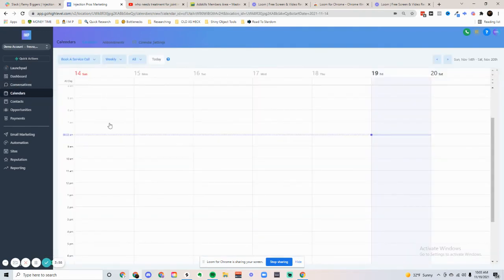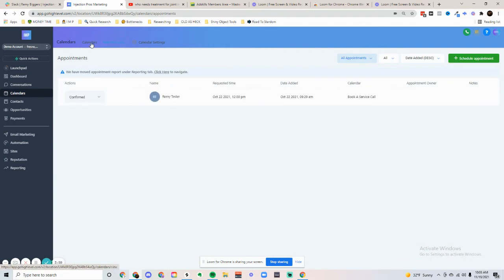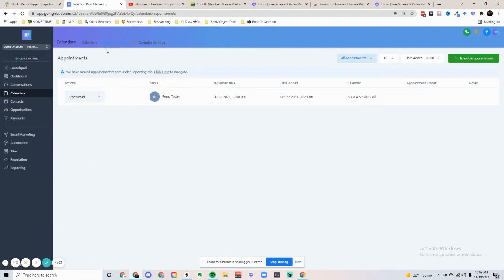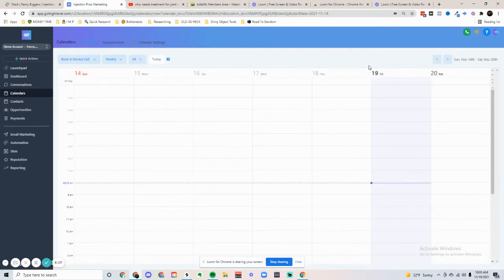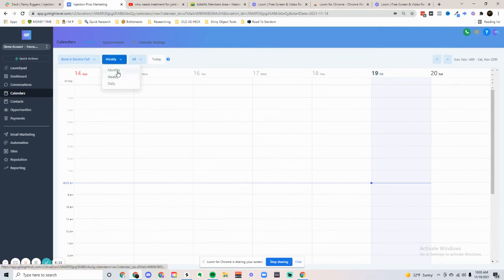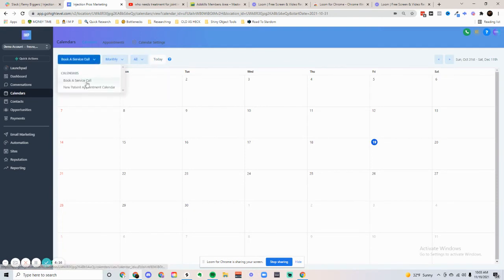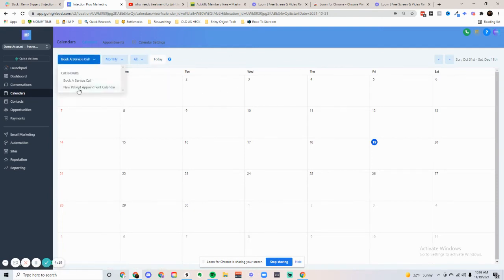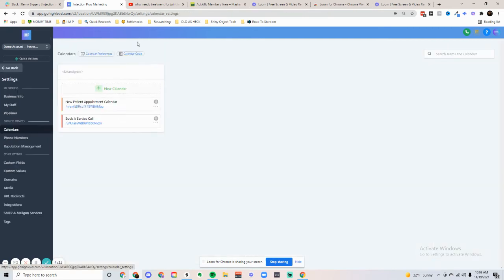Next, we have the calendar, where we're able to confirm appointments. If there is a new appointment, it'll show up right here. And the calendar view, you can switch the view. You can also switch the date range. You can have it monthly. And you can pick the different calendar. You can create calendars. And right up here, you can go to calendar settings and create a new calendar.